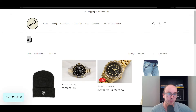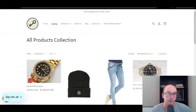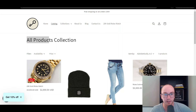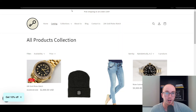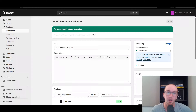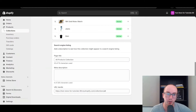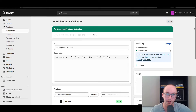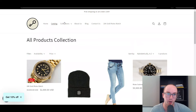We refresh here — it does take a second sometimes for these changes to actually populate. Now as you can see, it does say 'All products collection,' and it still has the same /all URL, so it will still show on that page.